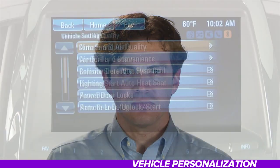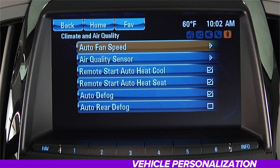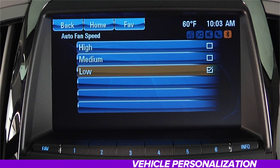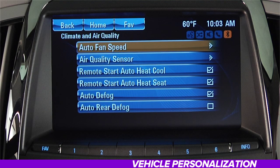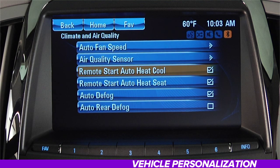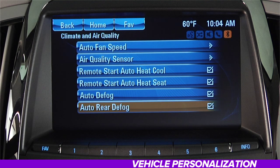Once you've navigated to Vehicle Settings, start with the Climate and Air Quality menu. Here you can adjust settings for a plethora of individual items, like Auto Fan Speed. When that is highlighted, press the Select button, then turn the Multi-Function knob to highlight either High, Medium, or Low. Press the Select button to confirm the choice, then press the Back button to return to the last menu. You can follow this same process for Air Quality Sensor, Remote Start Auto Heat Cool, Remote Start Auto Heat Seat, Auto Defog, and Auto Rear Defog.